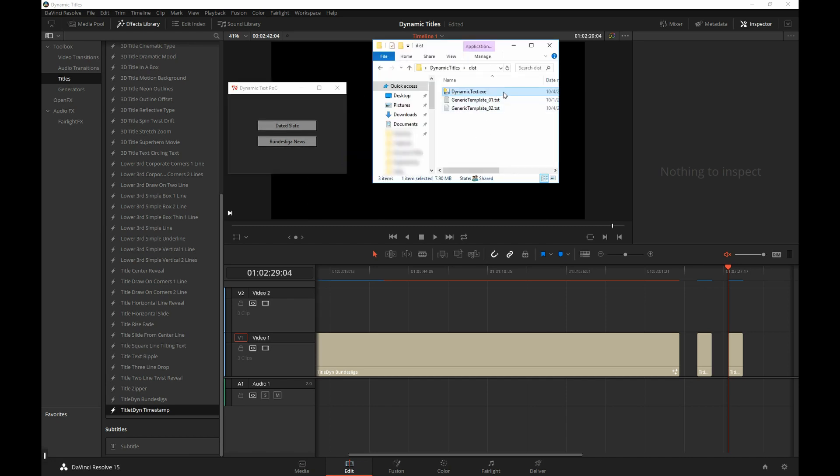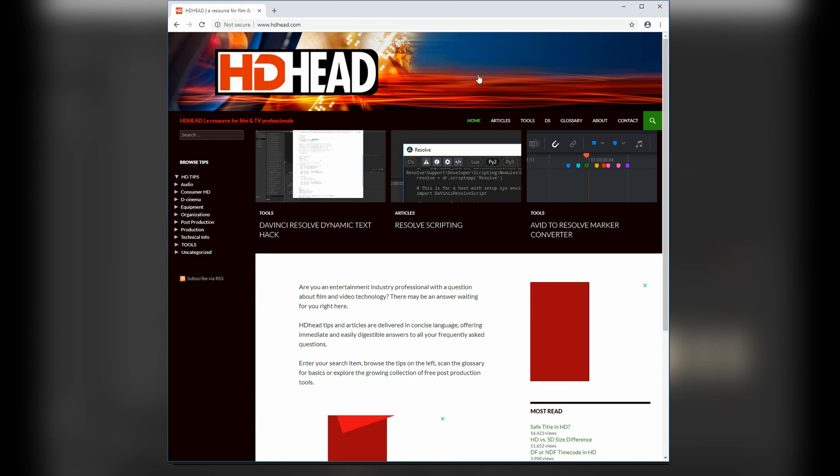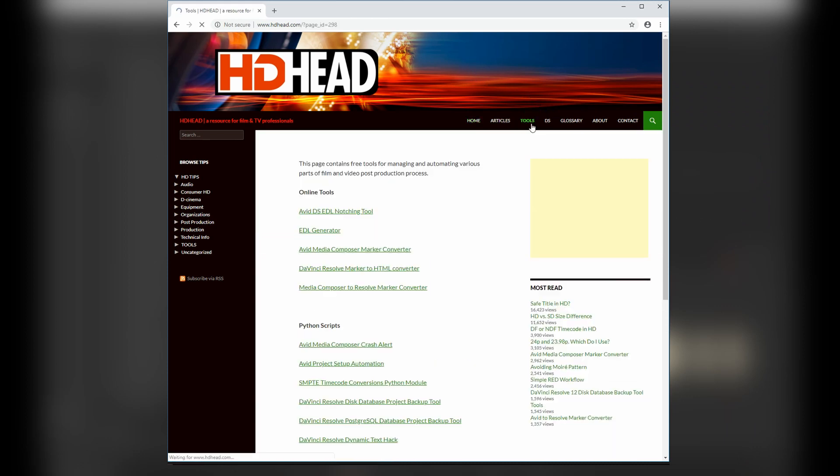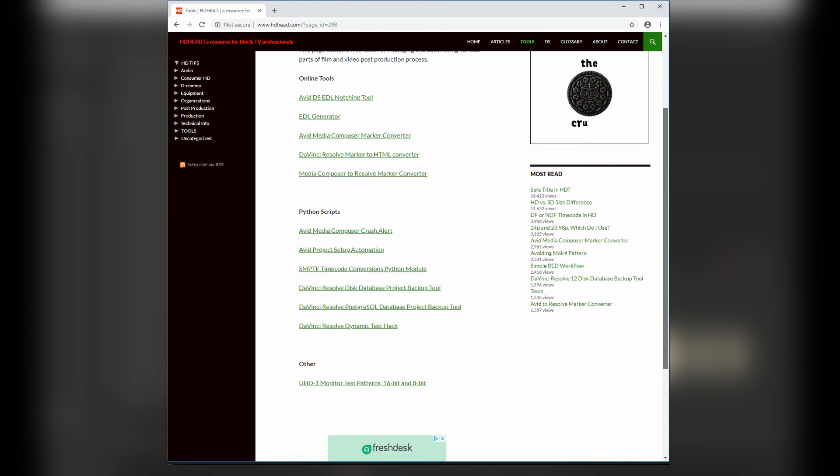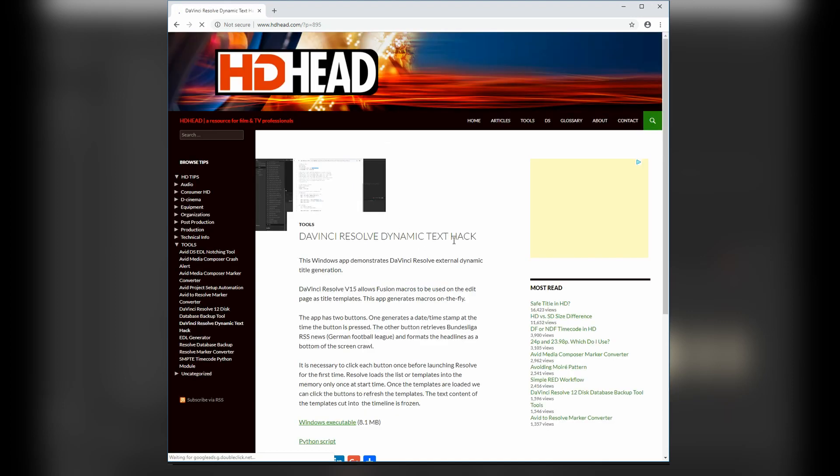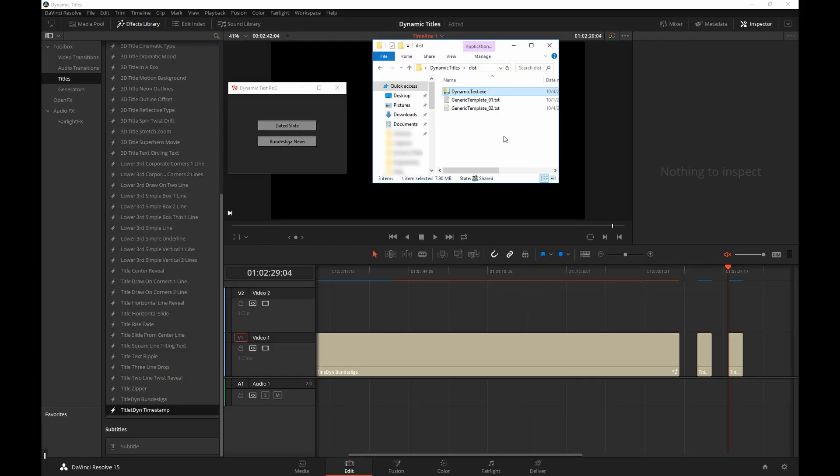You can download this little app from my website. It's currently only available for Windows. It's really a proof of concept. It's not something you could use. But if you want to play with it, go ahead and download it from HDHead.com. In the second part of this tutorial, we'll go over the source code, which is platform agnostic. You can use it on Linux, Mac or Windows. And you can also modify it and build your own apps from that. Thank you for watching.